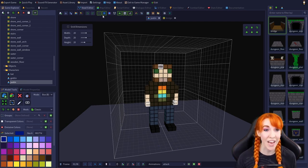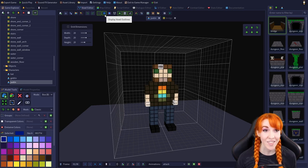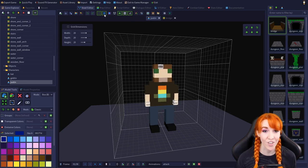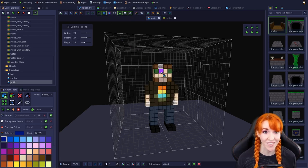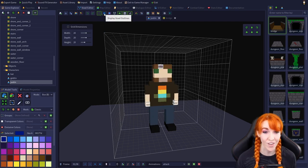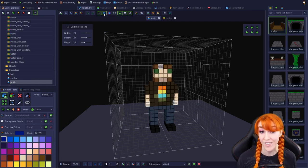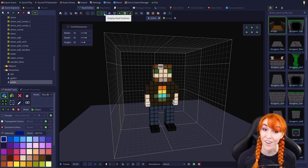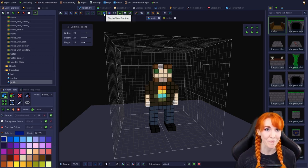Next up, we have display voxel outlines. This setting turns on and off the voxel outlines, as you can see the little outlines around each voxel in the Justin model. Turned off, they're gone. Turned on, they're on. Very simple.